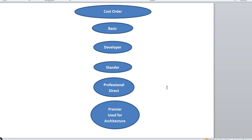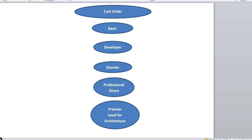We also have a cost hierarchy — how Microsoft charges based on the support plan. In increasing order of cost: Basic, Developer, Standard, Professional Direct, and Premier. The most costly is Premier. You also need to keep in mind that Premier is basically used for architectural reviews — if you want to develop your own data center or ask Microsoft to provide an architectural view, that kind of support is available in Premier. So the cost order in increasing order is: Basic, Developer, Standard, Professional Direct, and Premier.